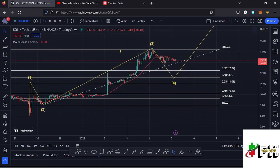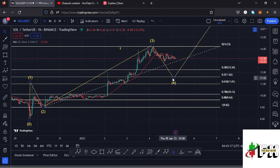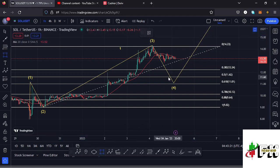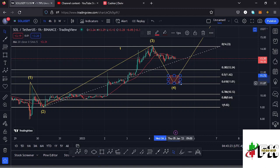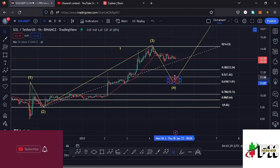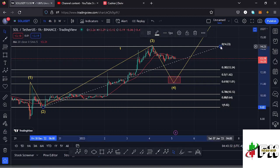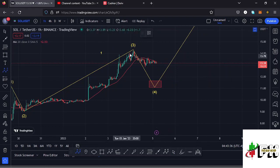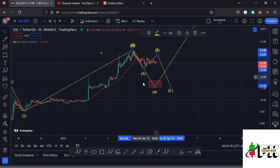That gives a minimum retracement area for Wave 4 between the 0.5 and 0.618 Fib levels, which lies between the $11.62 and $11.01 marks. That is the minimum I'm expecting Wave 4 to reach. Because Wave 4 is a corrective wave, I'm also expecting to see an ABC corrective structure, with Wave C fully maximizing the formation of Wave 4 to the lower side.